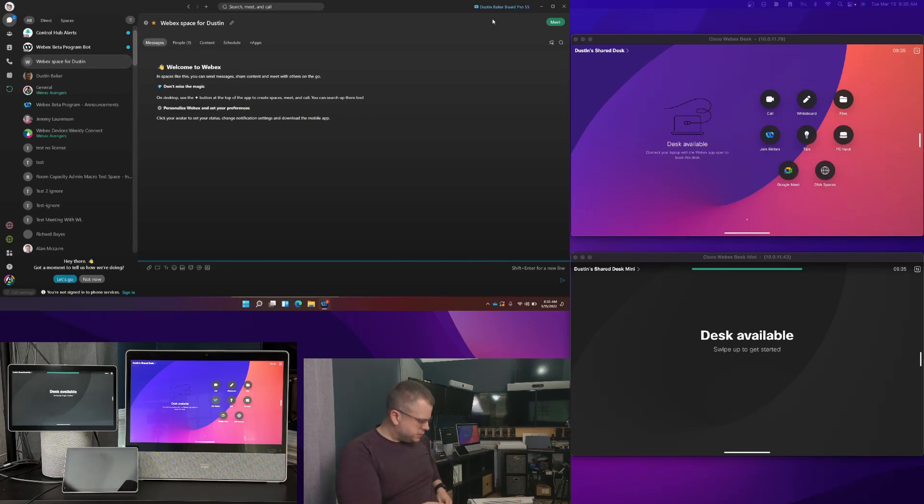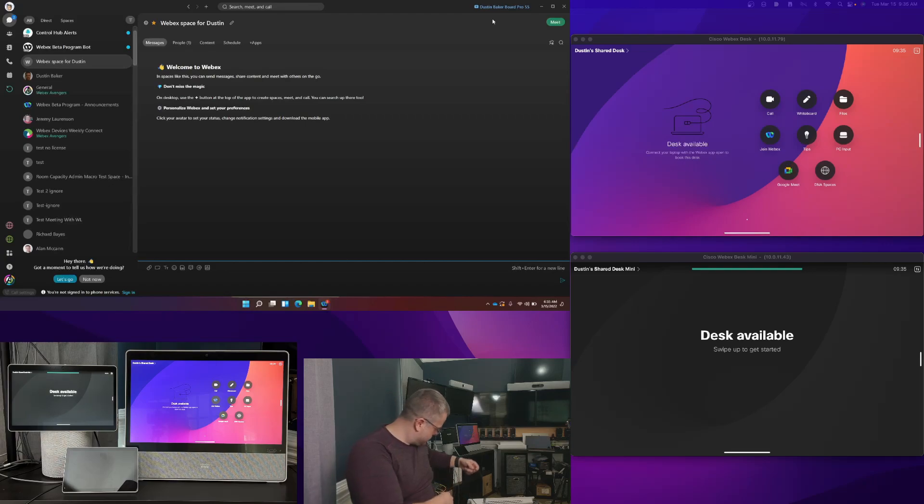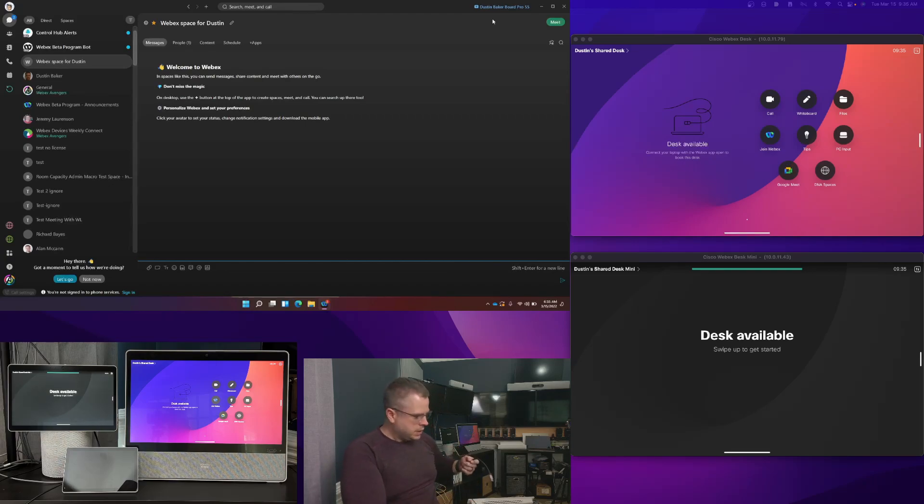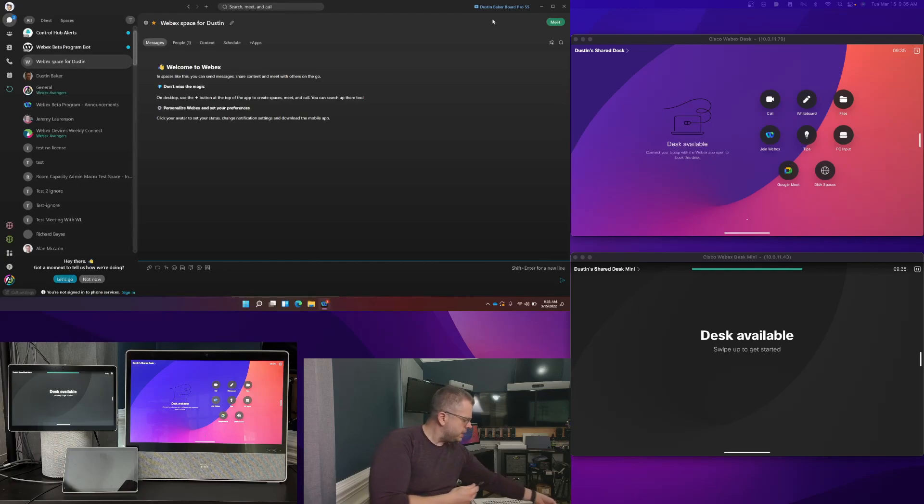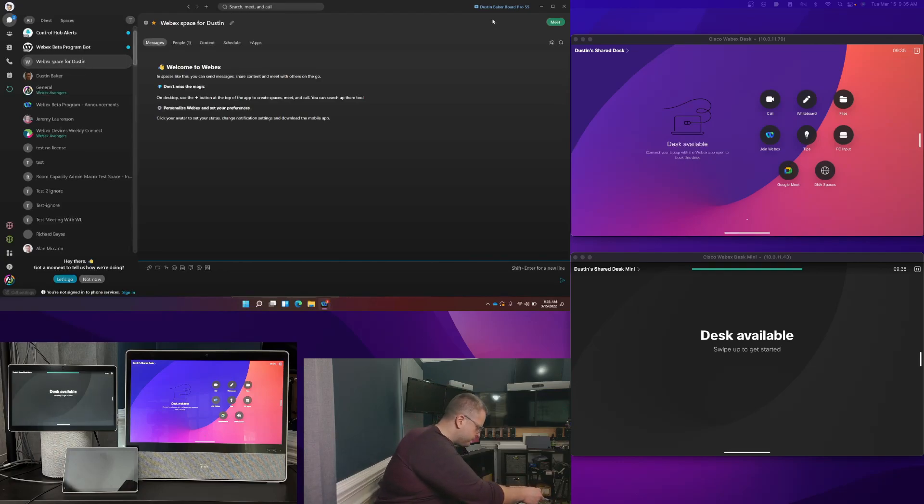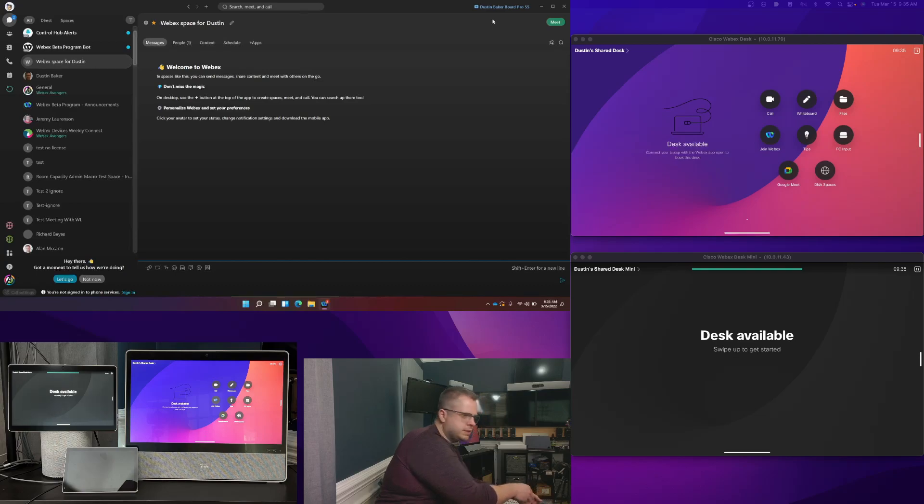So let's go ahead and get through this demo here. Now, what I'm going to do first is I've got my USB-C cable here. I'm going to plug it into my Windows laptop. And one of the things you're going to see right off the bat, and I'm doing the mini first.